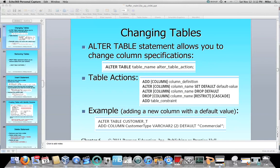So what actions can you take? You can add columns. You can alter columns — for instance, if you never set up a default value and you should have for a particular column, you can alter the column and set a default value. You can drop the default value. You can drop a column altogether. You can add table constraints such as check constraints, and you can add foreign key constraints. All the different kinds of constraints you can add or change here. You can alter columns and change their column definition.